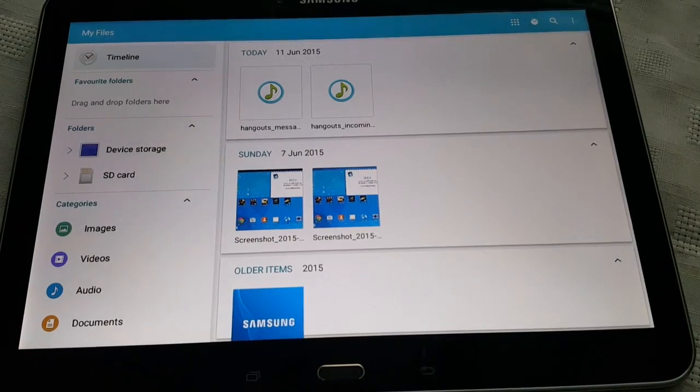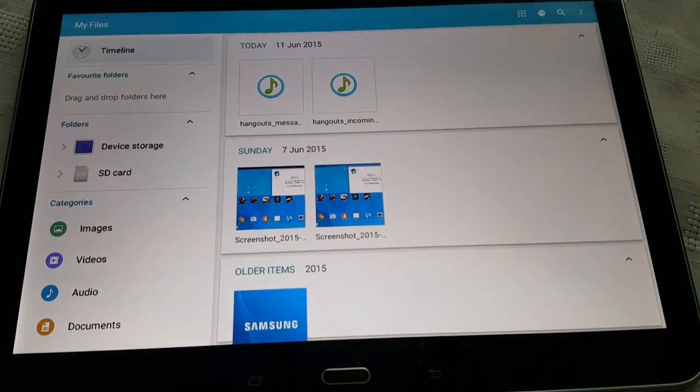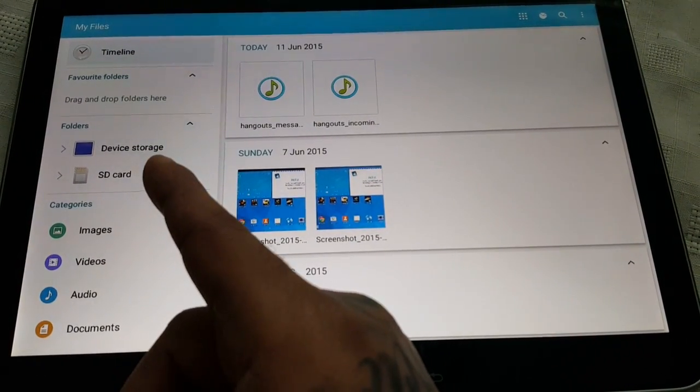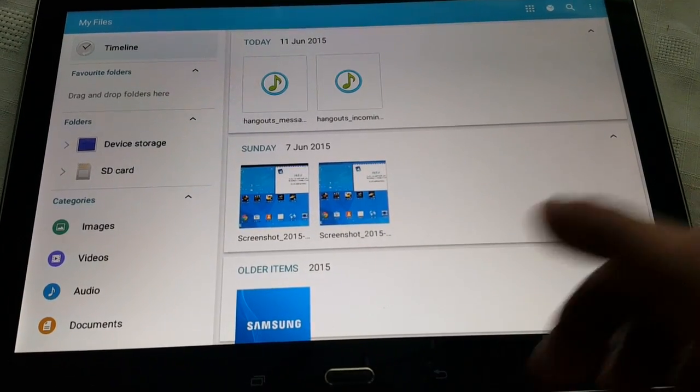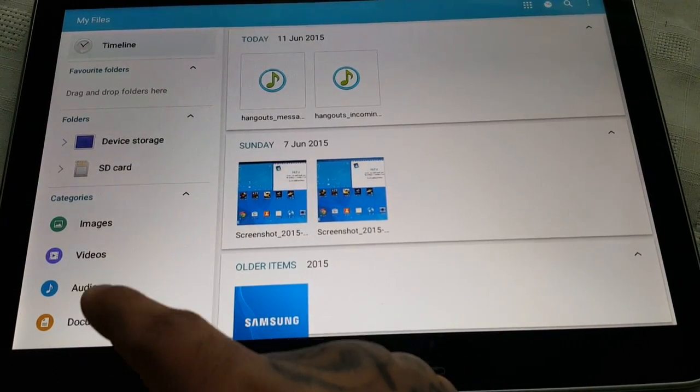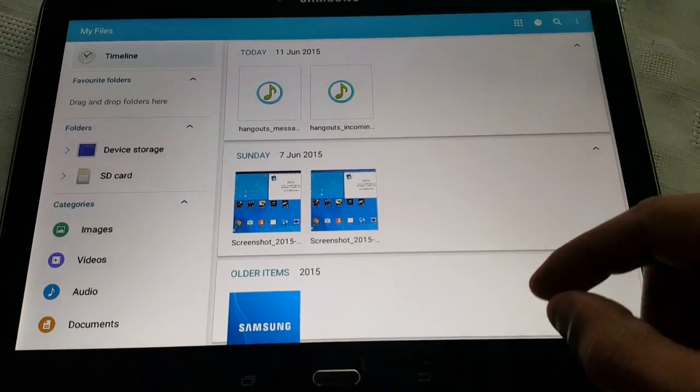And when you tap on it, you can get access to your SD storage or your device storage, your categories, your images, videos, audio, documents.